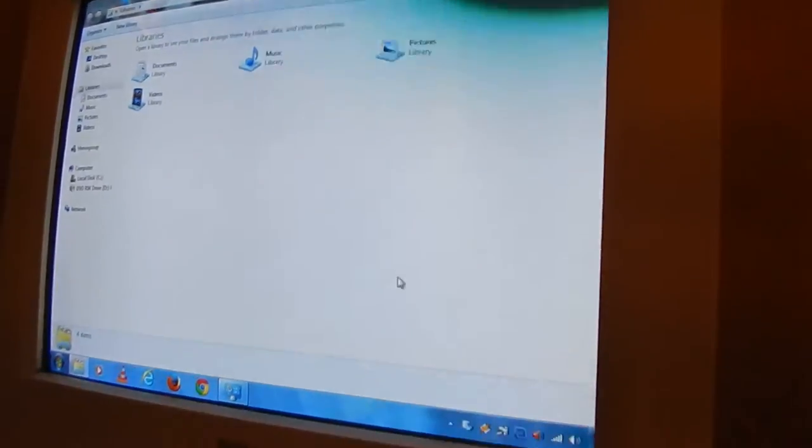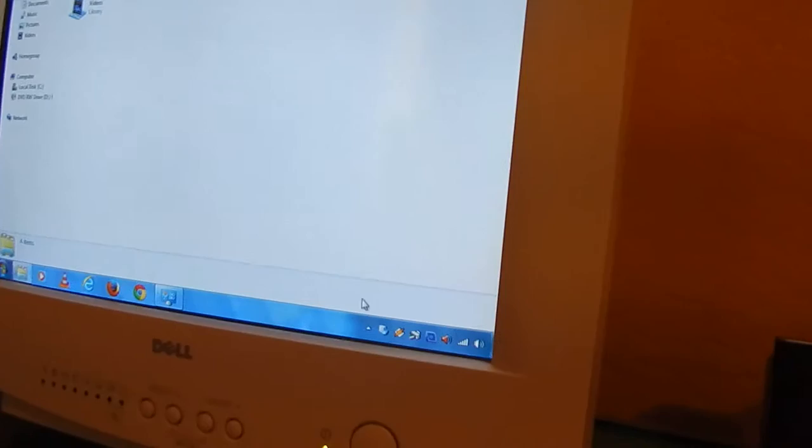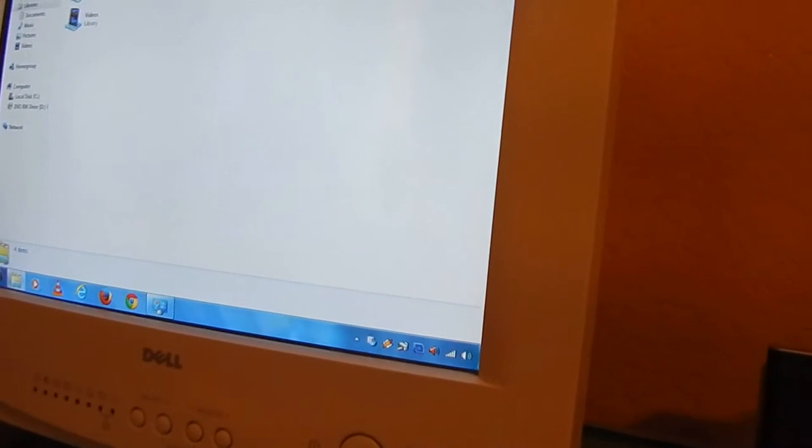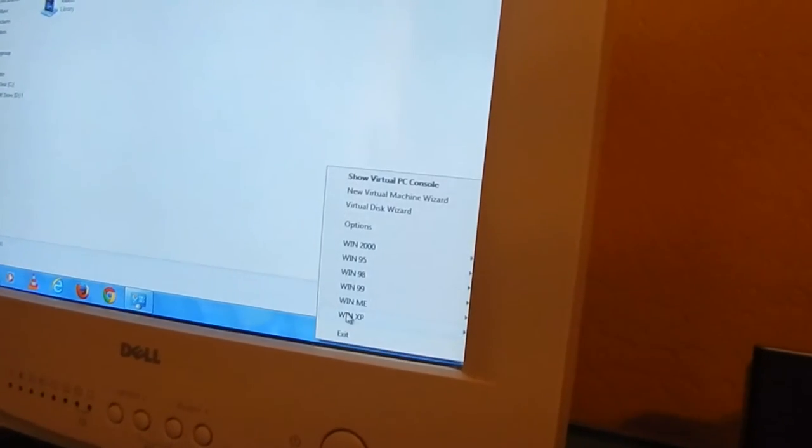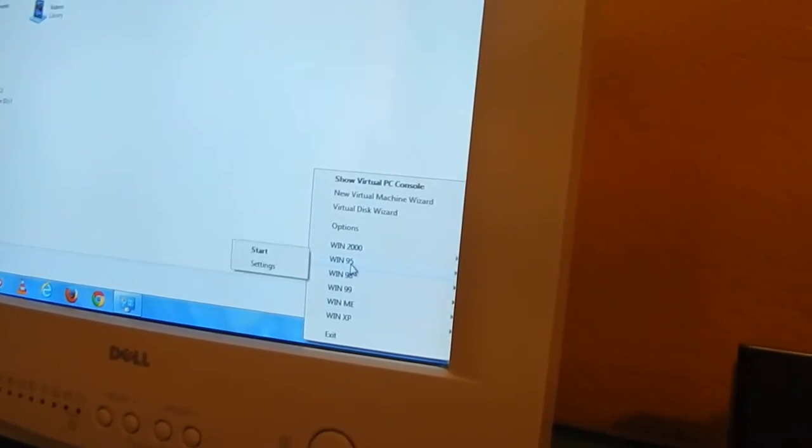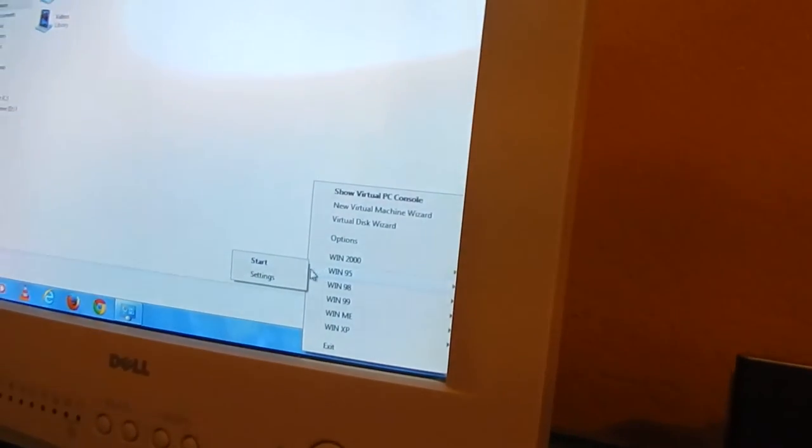So I'm going to show you that it works real good with Windows 95. It's my virtual machine. Let me do some stuff first.